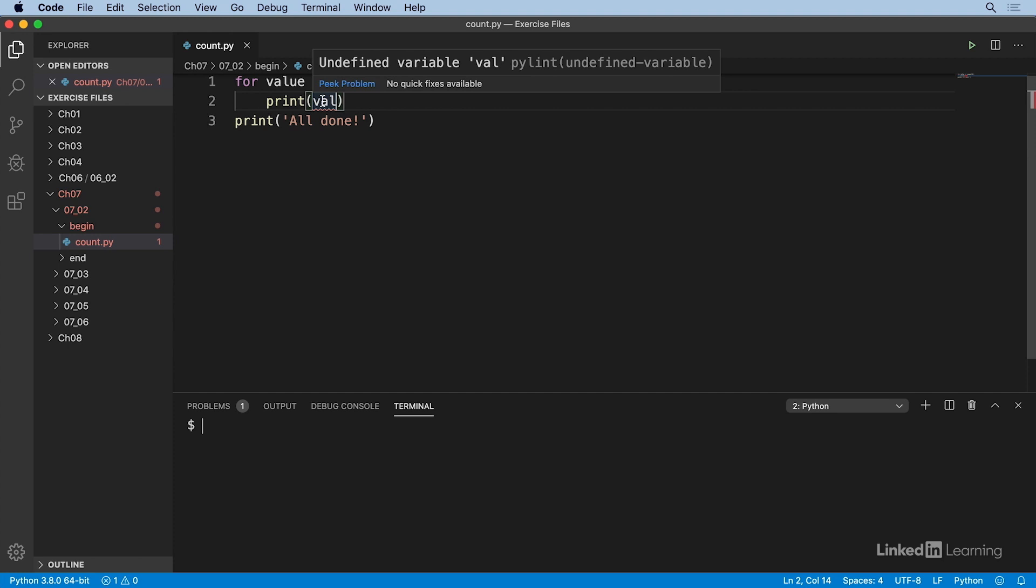My program is relatively small, just three lines. So it's pretty straightforward for me to scan the code and recognize that I probably meant to reference the value variable on line one. But in a larger, more complex program with a lot more lines of code, it can take more work to trace down the source of that error and figure out how to fix the error.